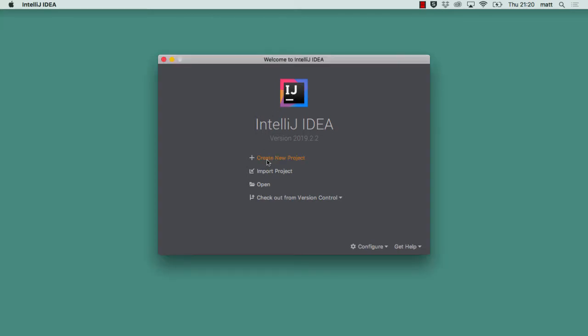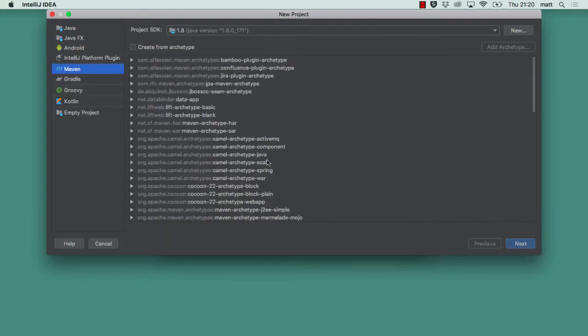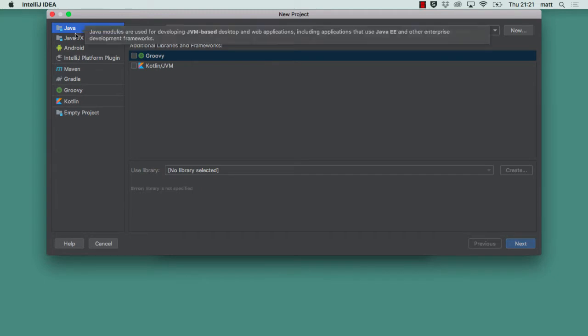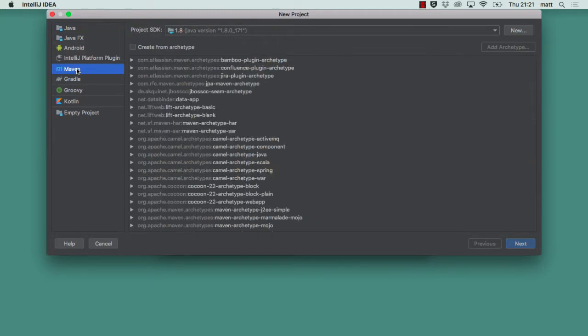So I click create new project and you'll notice on the left hand side of this new project dialog we have different types of projects we want to create such as Java, Java FX, Android or IntelliJ plugin. Just underneath there we have the option to specify the build technologies we'd like to use. IntelliJ supports two build technologies out of the box which are Maven and Gradle. Because I've created a Maven project previously through IntelliJ the Maven one is selected. If it wasn't selected, just go down to the Maven one and click it.